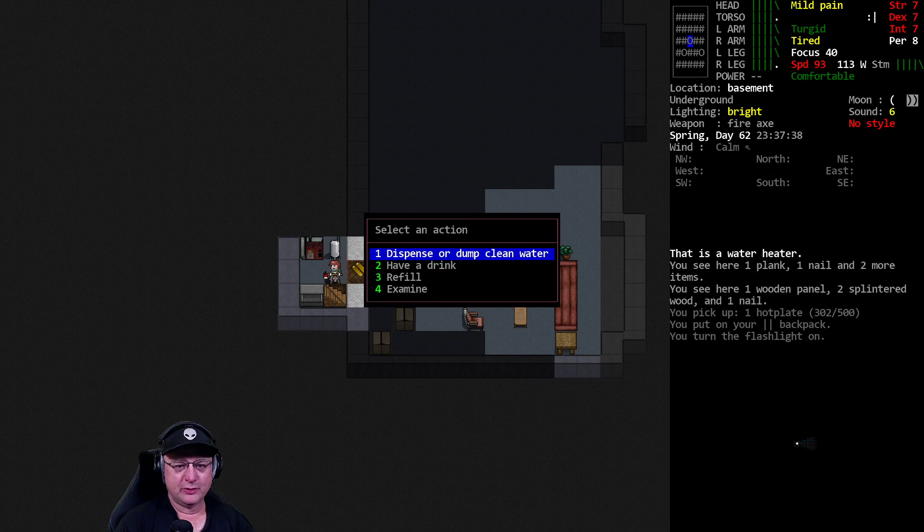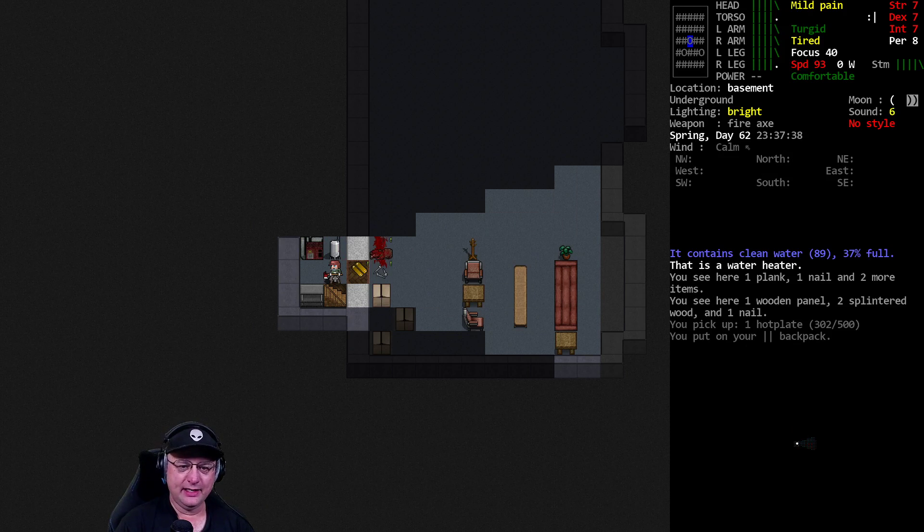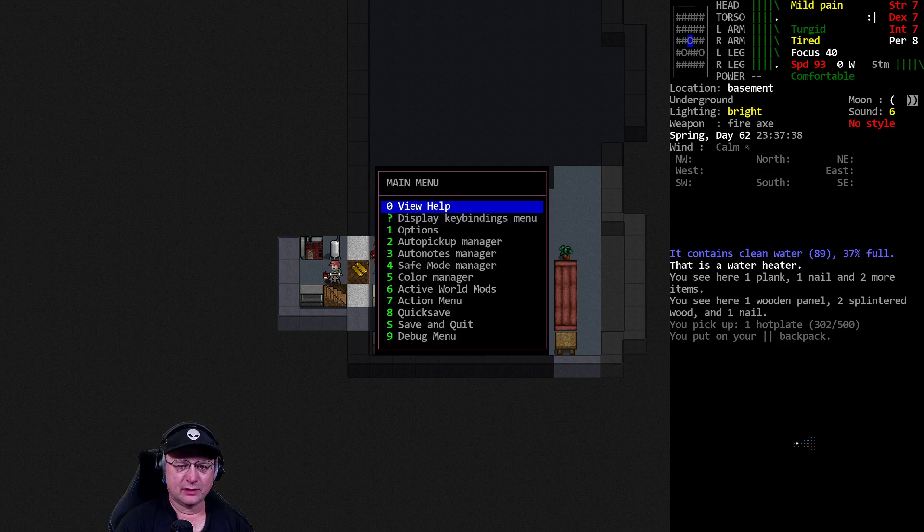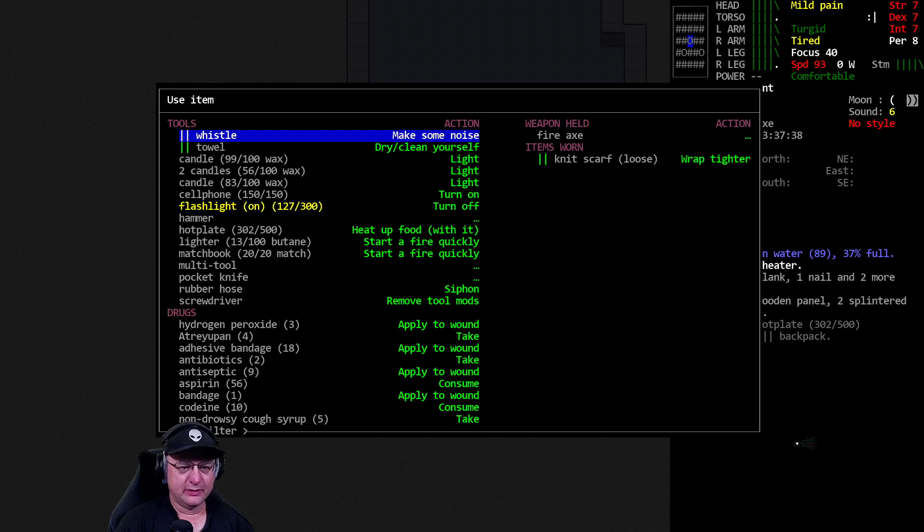How much water? Eighty-nine. Eighty-nine clean water. That's good to know about.